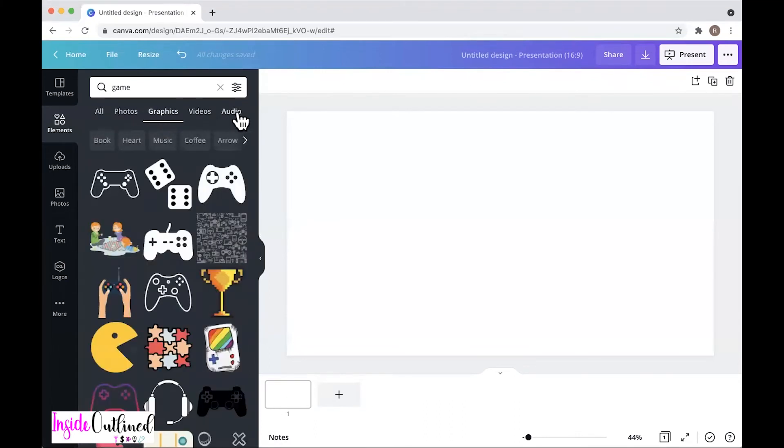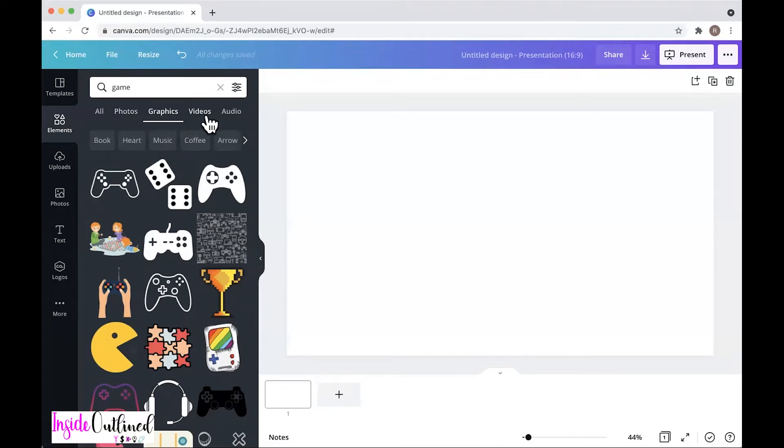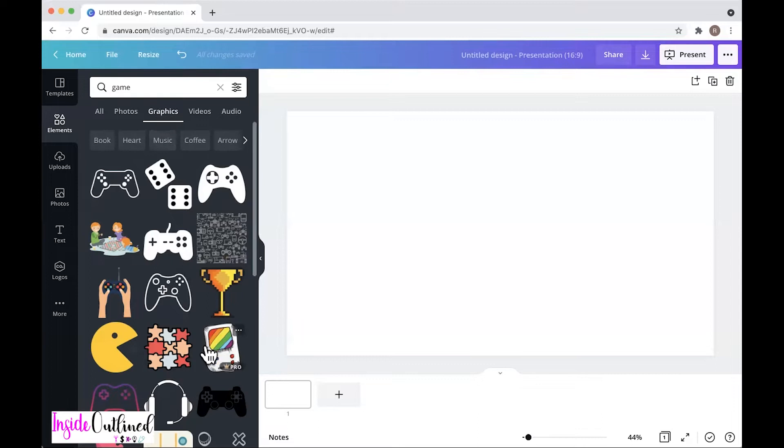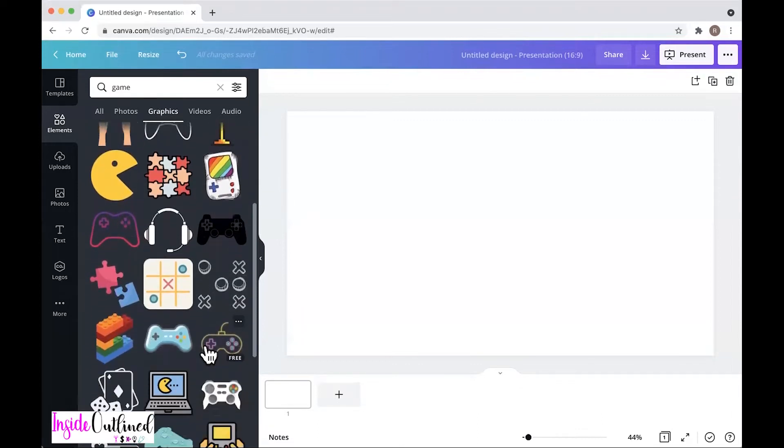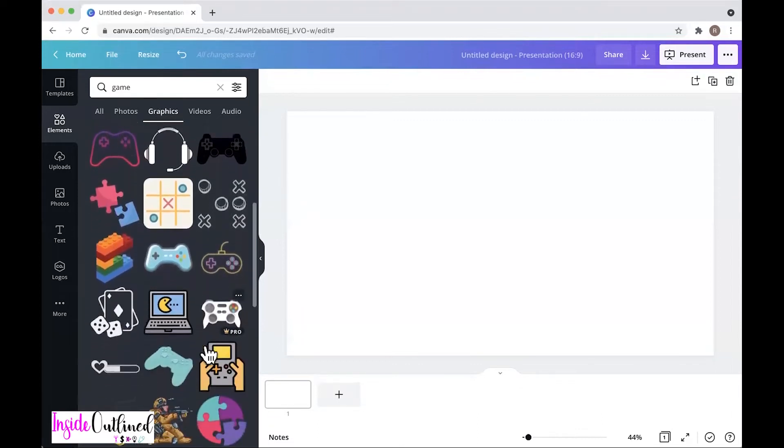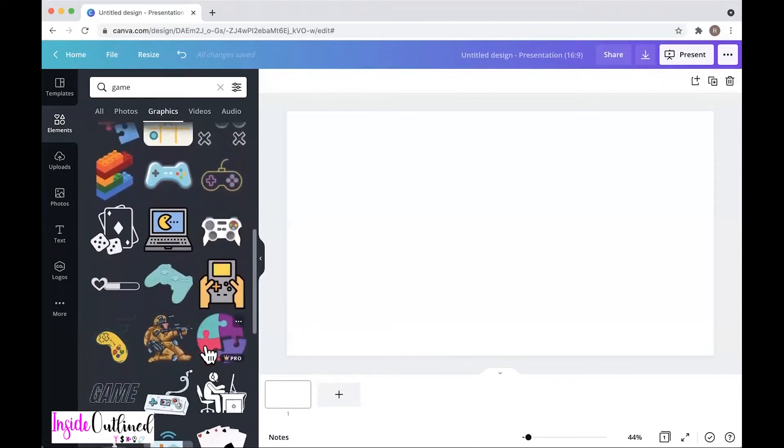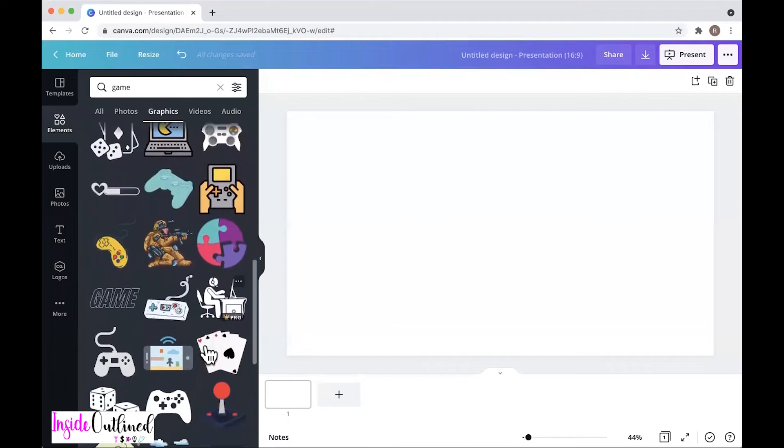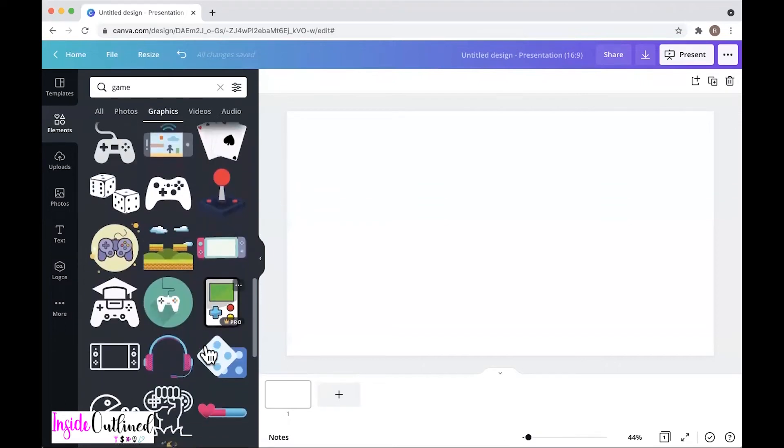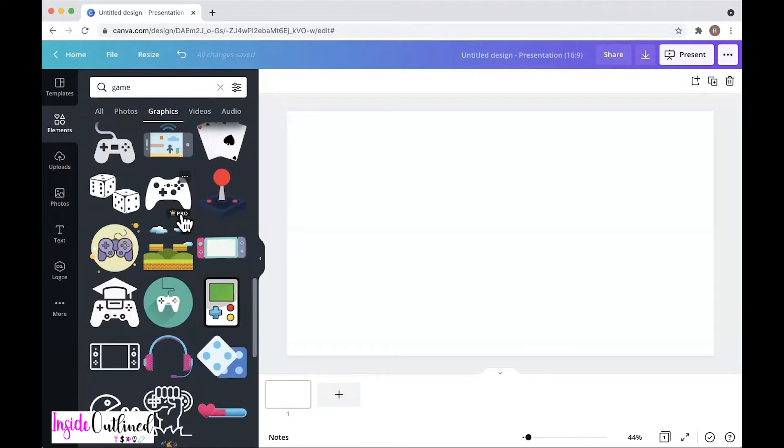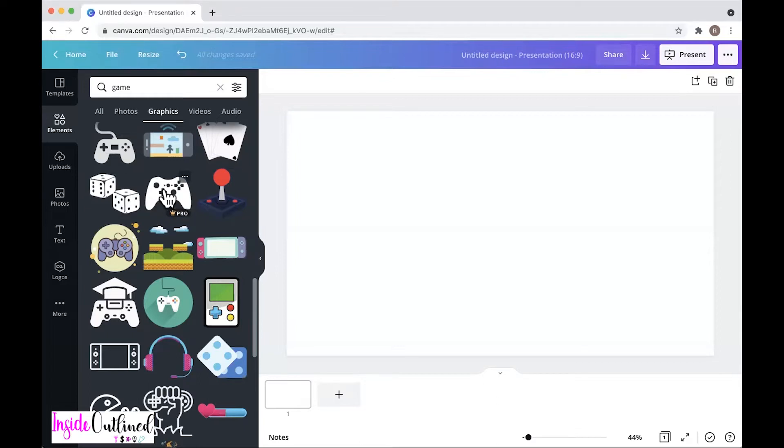As you can see, there are different types of files that you can access. You can choose photos, graphics, videos, audio, all of that. But what we want to choose is a graphic. So I'll just scroll through here so you can see some of the different types of game graphics. I think I like this one. And as you can see, there is an icon when you hover over it that says Pro.